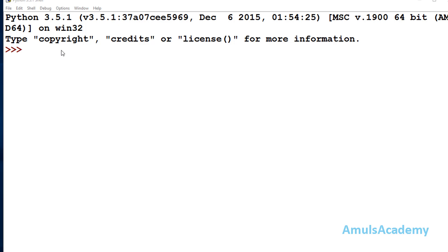Hello guys and welcome to Python programming tutorials by Amuls Academy. Today in this tutorial we are discussing about a dictionary method called fromkeys. Using this method we can create dictionaries with keys from iterables — that is, we can create dictionaries using list, tuple, range function, or any other iterables. Iterables are anything that can be looped over.